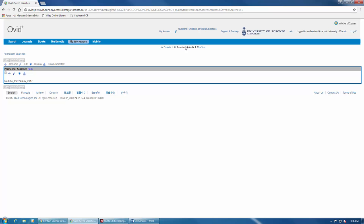From here, you can see a list of all of your saved searches. To run this search again and continue adding to it, select the checkbox and then click on Run.